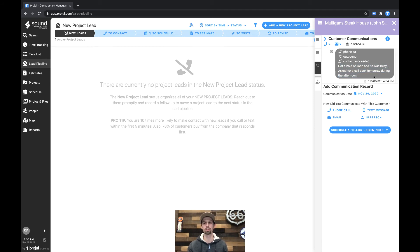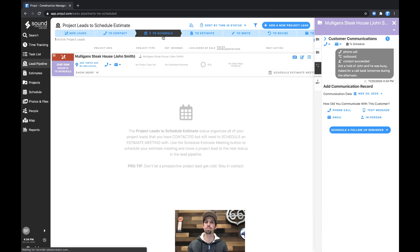So this is the note that we left ourselves and you'll see that it moved from new leads to to schedule indicating that we have a successful contact.